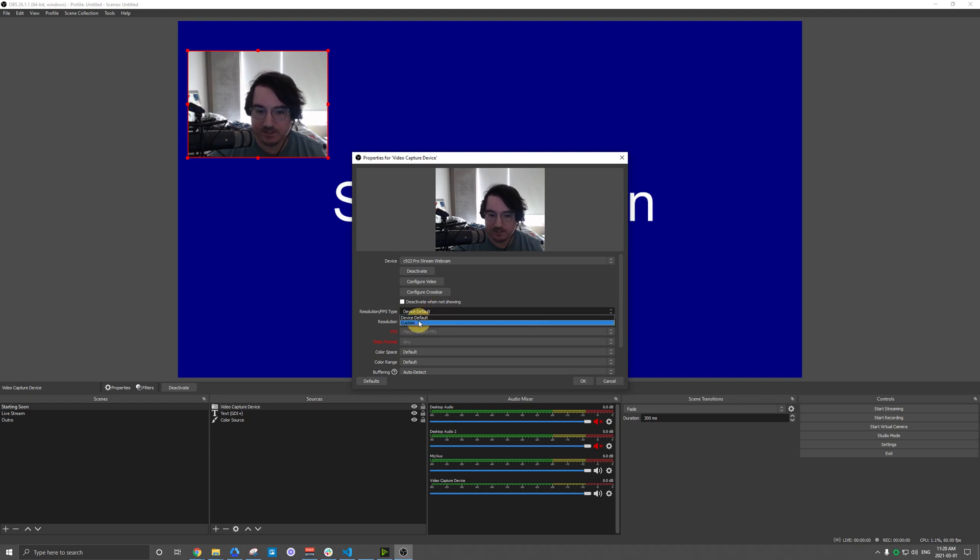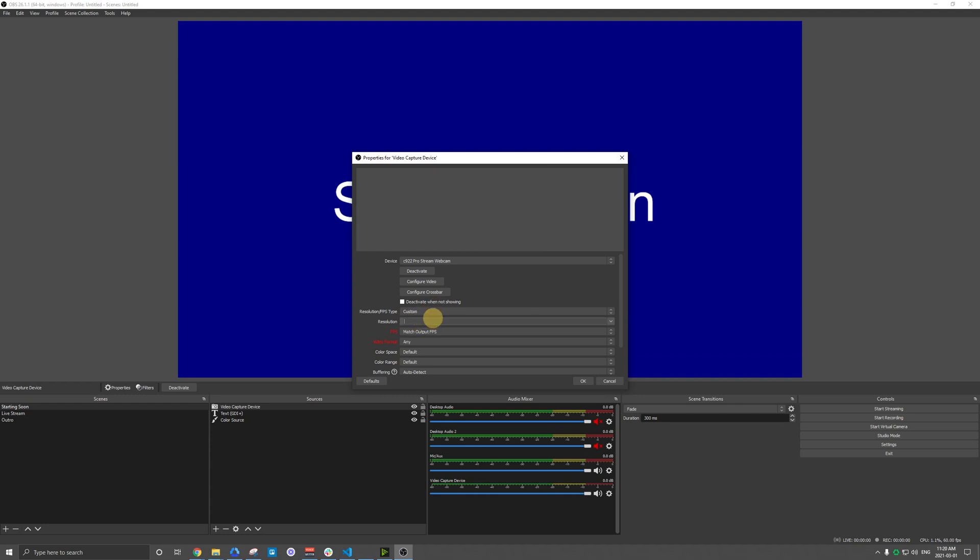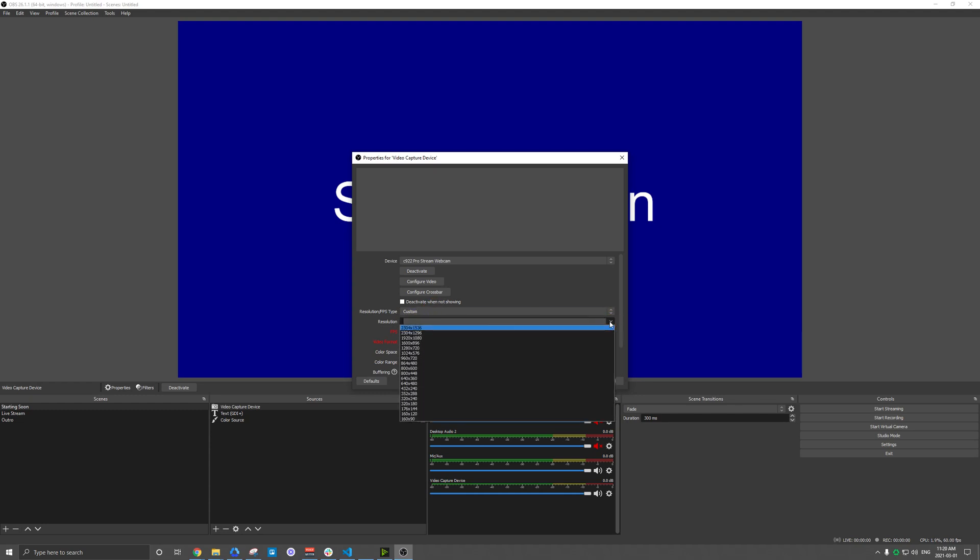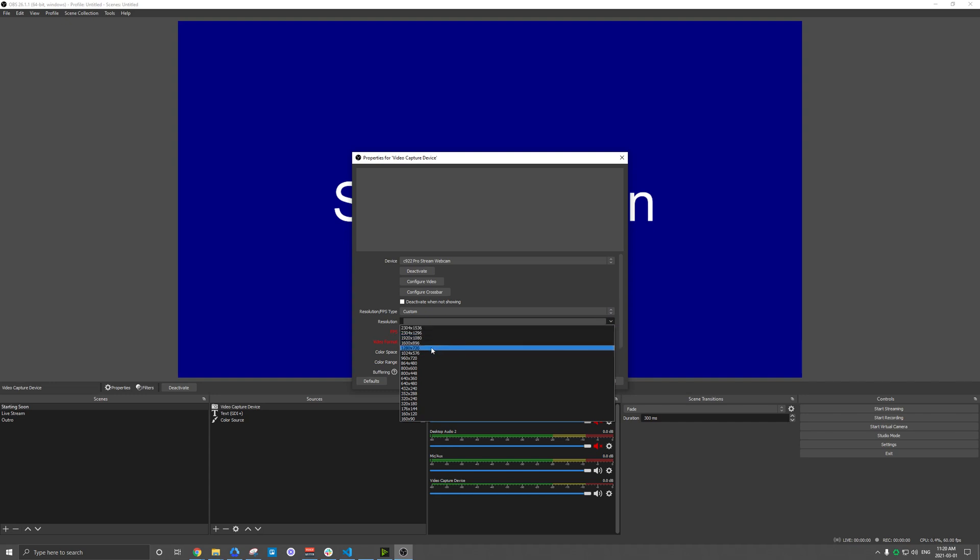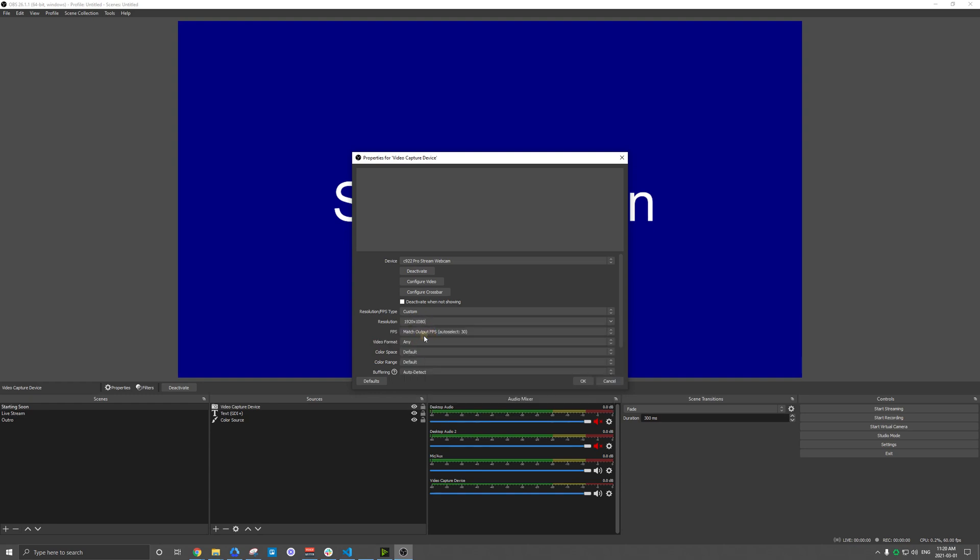First, I might have to set to custom. So this is where I might want to make sure that I'm at 1920 by 1080. Sometimes, you know, it might connect at 720. In which case, if your webcam supports 1080p, you're kind of wasting the resolution by having it downgraded here. I know mine supports 1920 by 1080.